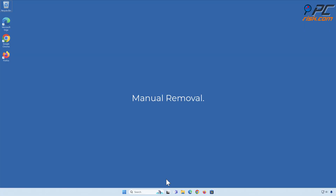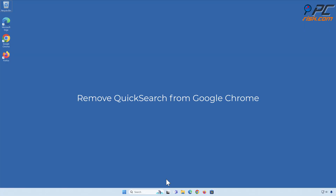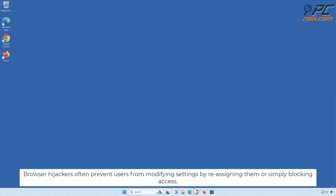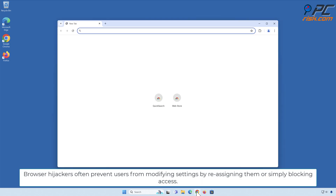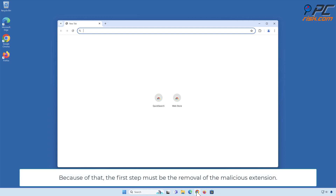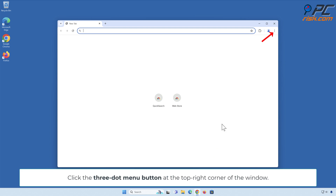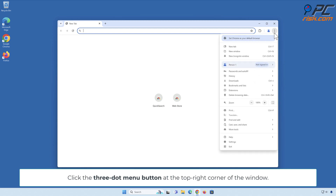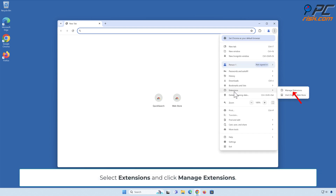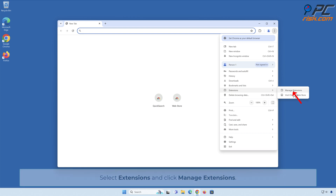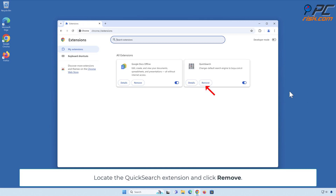Manual removal — remove Quick Search from Google Chrome. Browser hijackers often prevent users from modifying settings by reassigning them or simply blocking access. Because of that, the first step must be the removal of the malicious extension. Click the three-dot menu button at the top right corner of the window, select Extensions, and click Manage Extensions. Locate the Quick Search extension and click Remove.